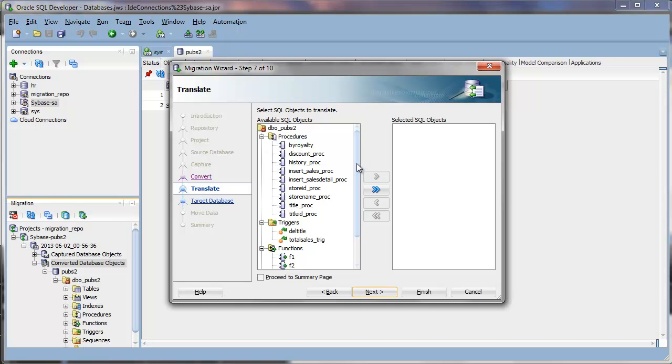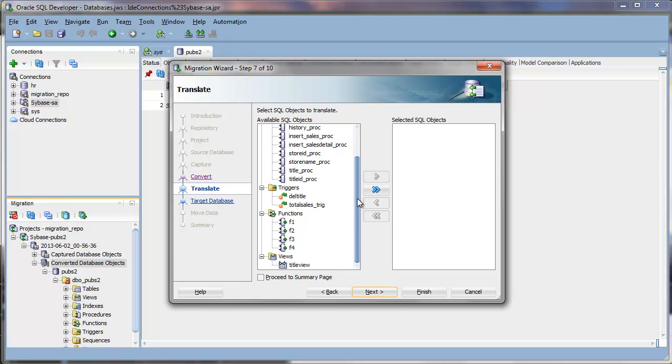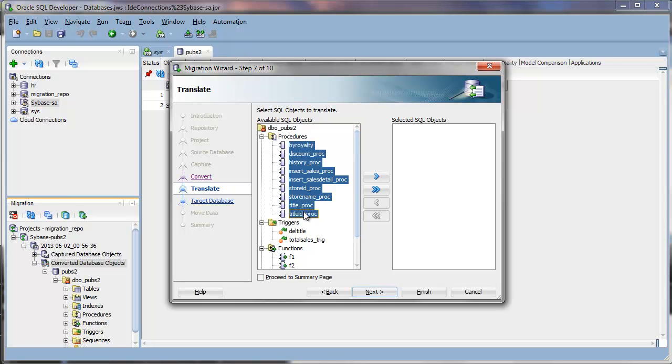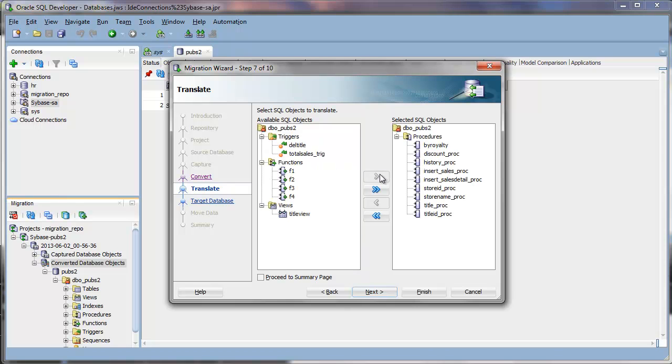You can now select the objects that you want translated. So let's just say I'll go ahead and select just my procedures that I want translated.